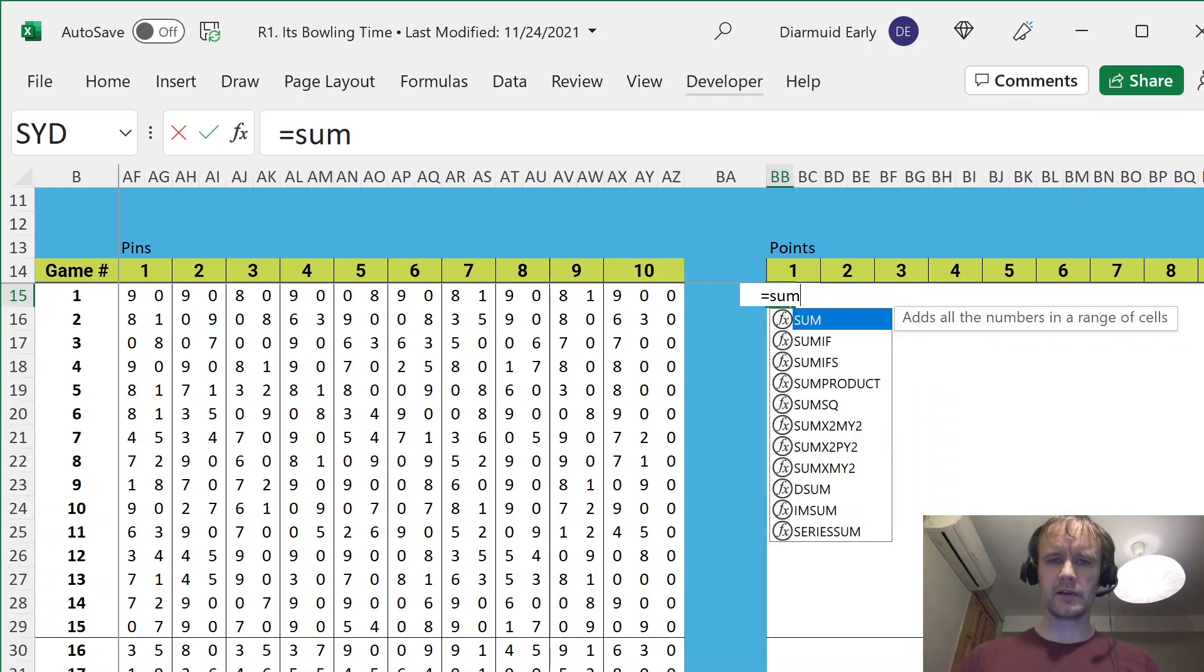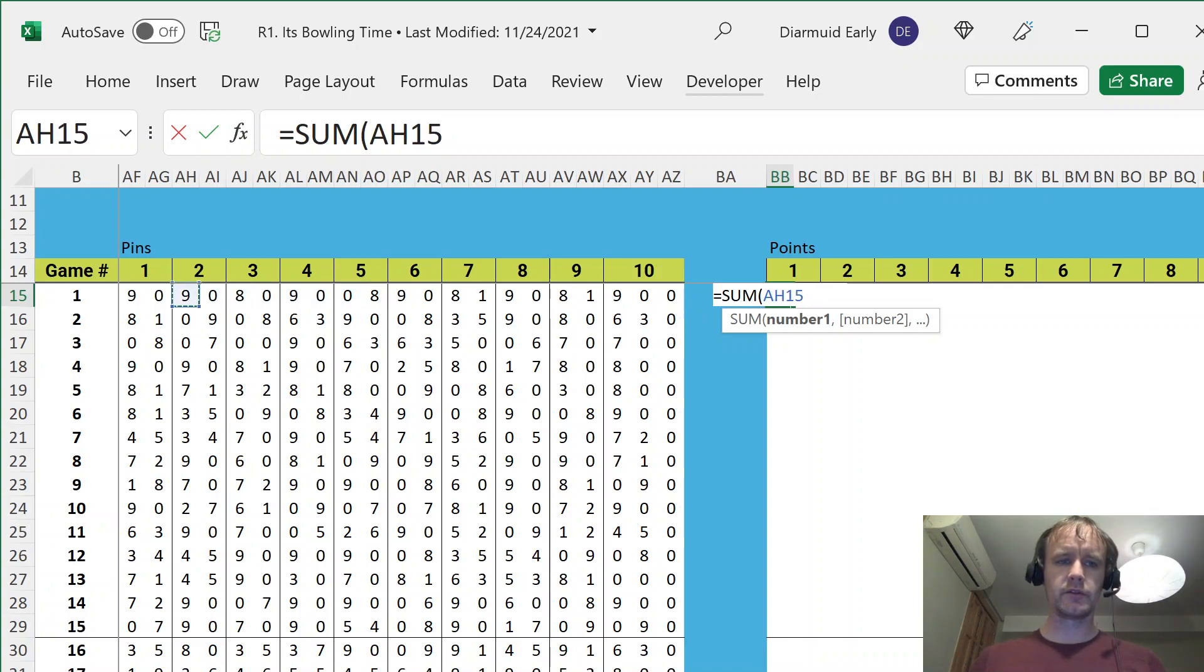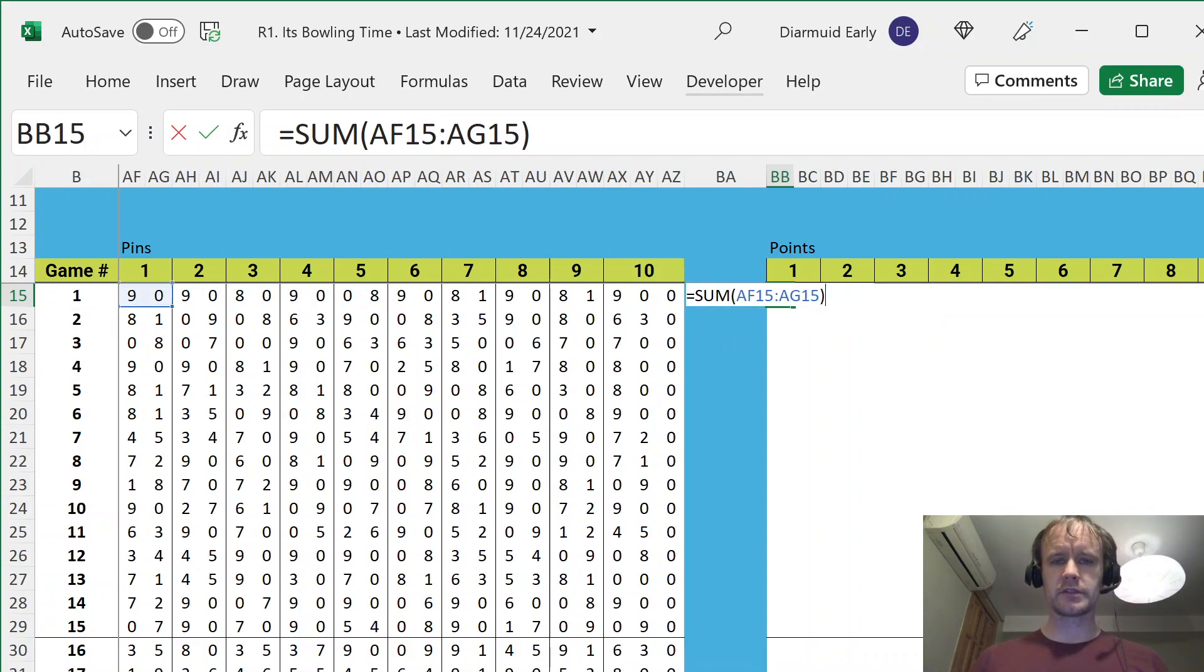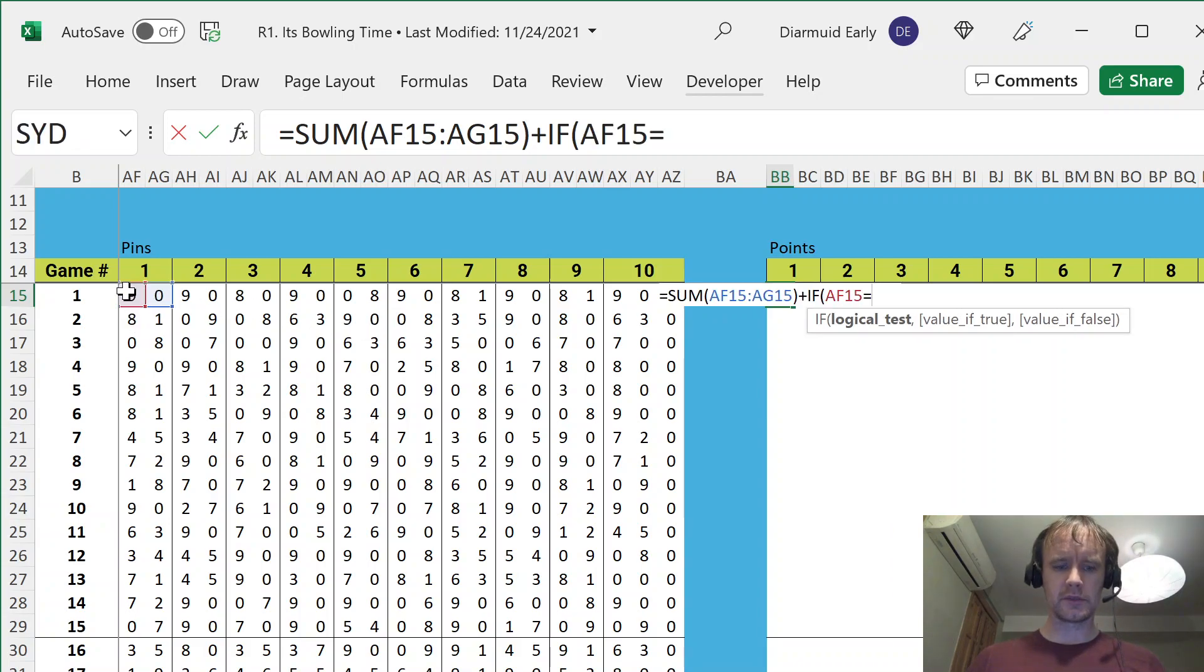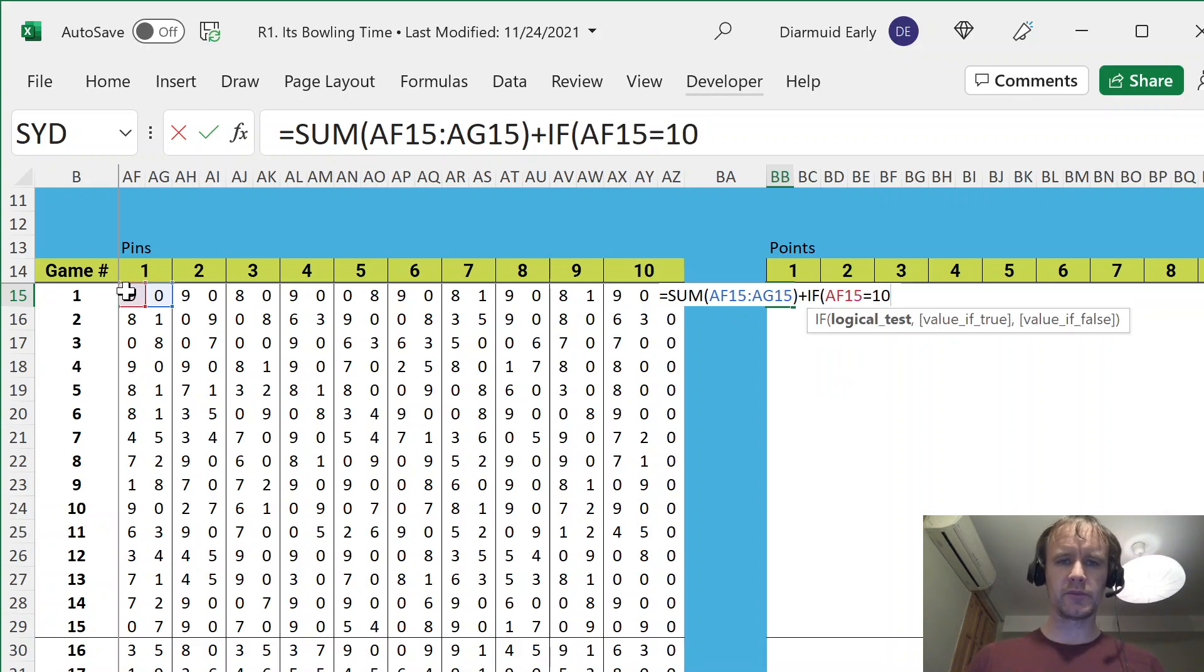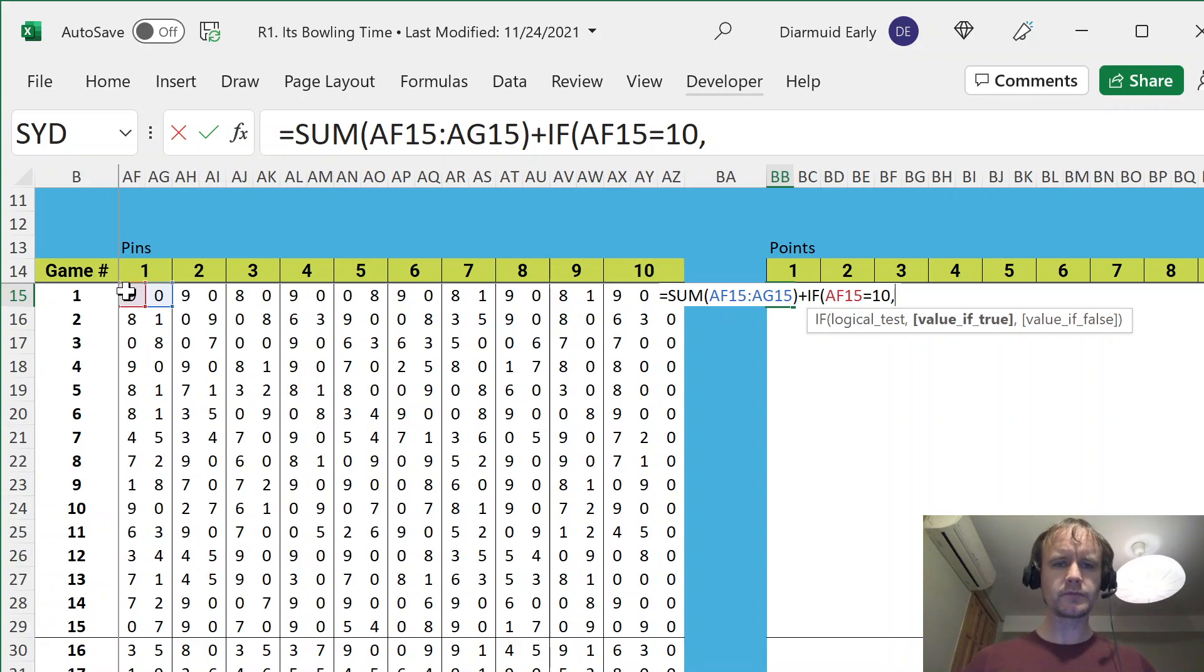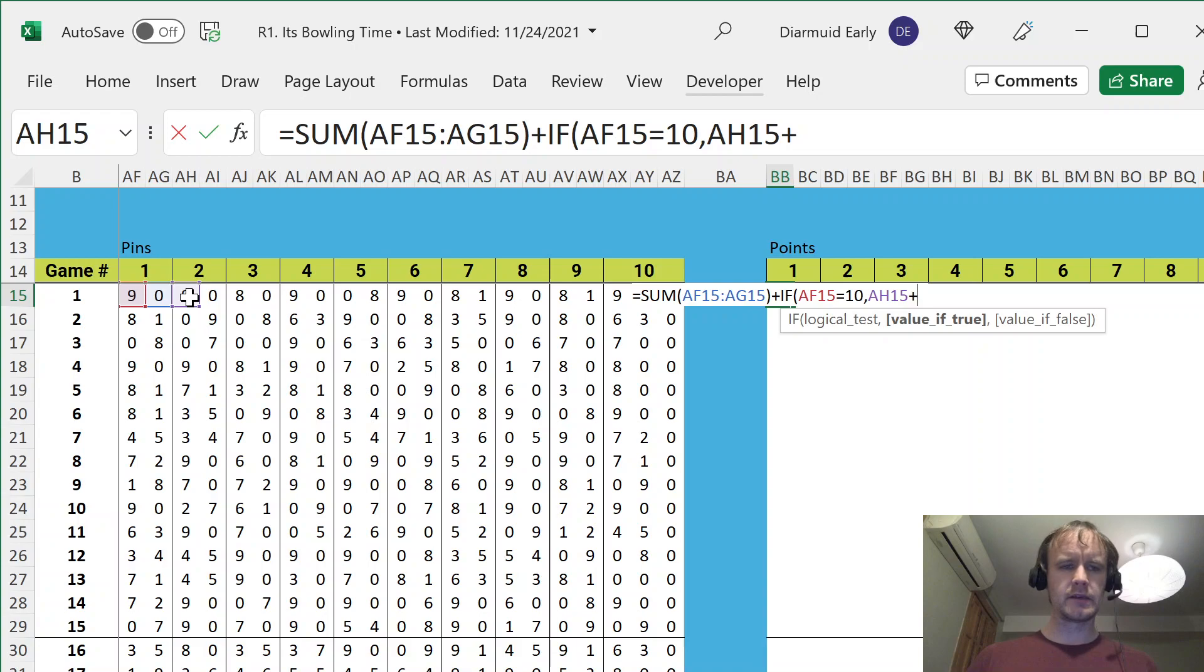So, having said that, the points are, it's the number of pins you actually knock over, and then it's plus the bonus points. So if it's a strike, if this equals X, sorry, not that one, if this one equals 10, same thing, then I'm going to add this, and then plus.